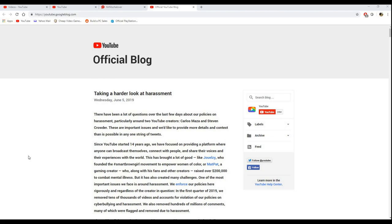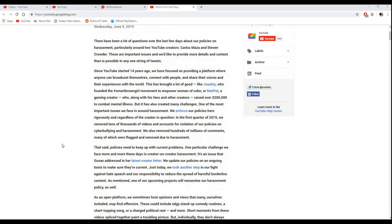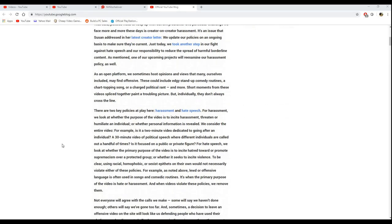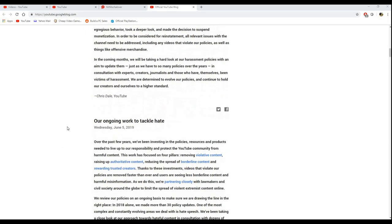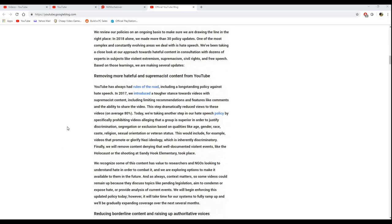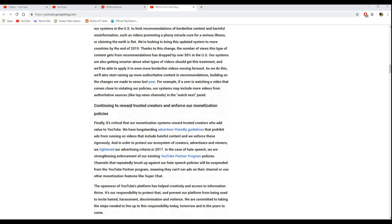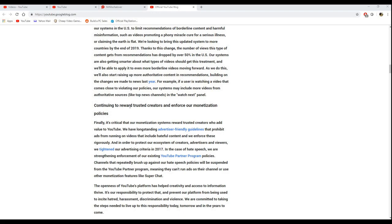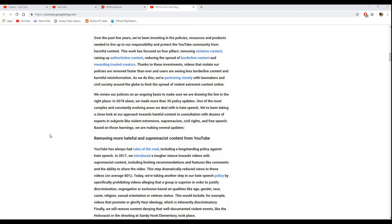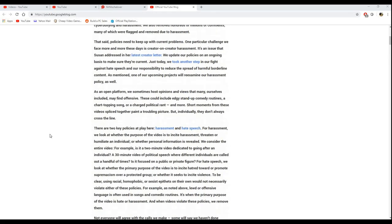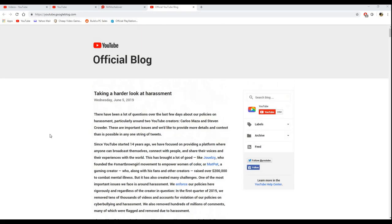Now, if you're interested in reading all of this and their official statements, including their ongoing work to tackle hate and continuing to reward trusted creators and enforce their monetization policies, this page will be linked in the description below, as well as other things in the description.